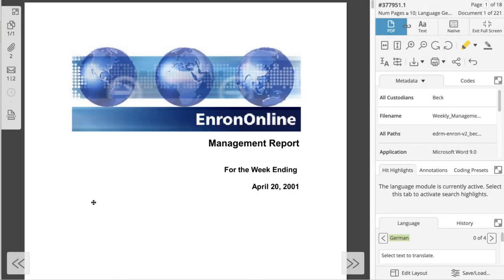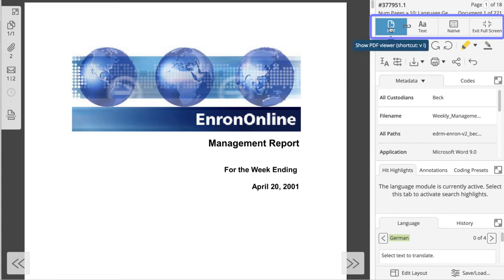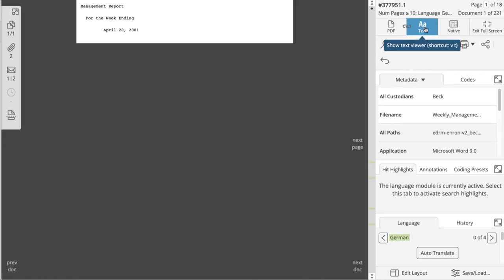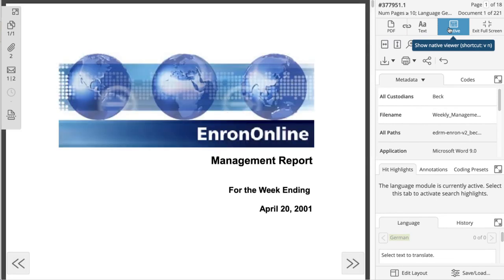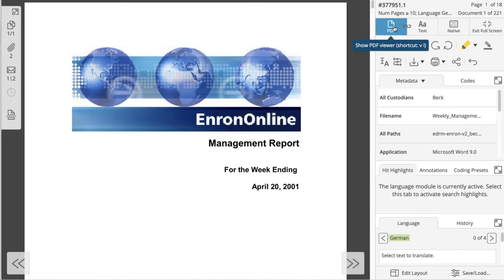Below the navigation, you have tabs that let you select different available formats of the document to view. Currently, we are viewing the PDF or image format. You can view the text and native files if they are hosted on Everlaw. Different file types are best reviewed in different formats. For instance, we recommend that you review spreadsheets in the native view for the best experience.